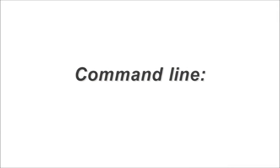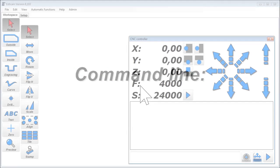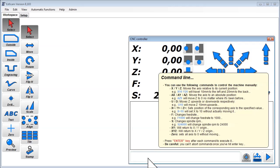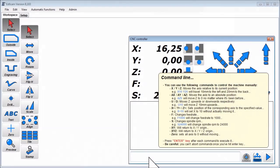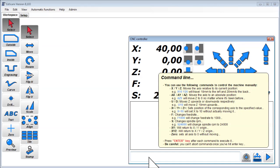Finally I'd like to show you the command line. You can use it for example to move the machine by a certain distance or to a specific position. Just have a look at the description that appears once you hover the mouse over it.